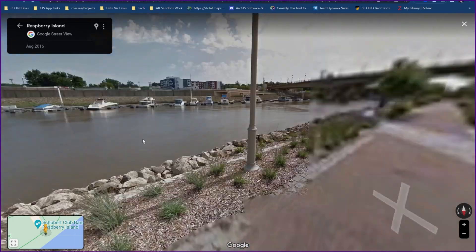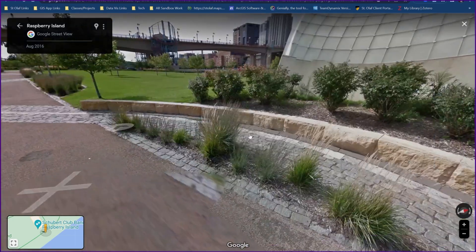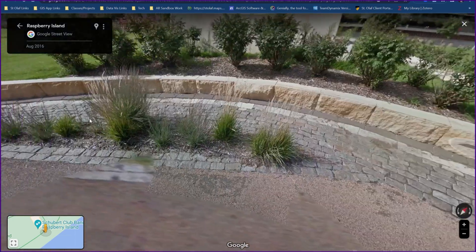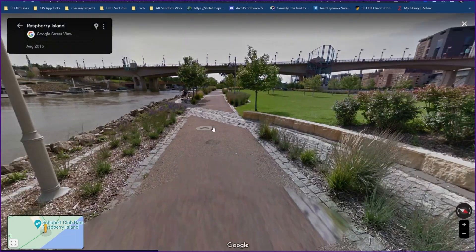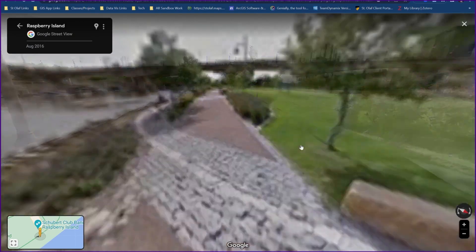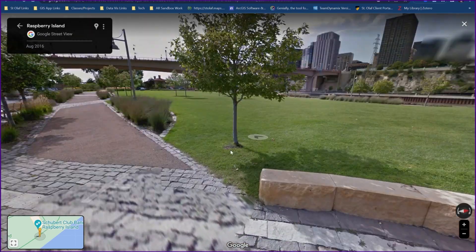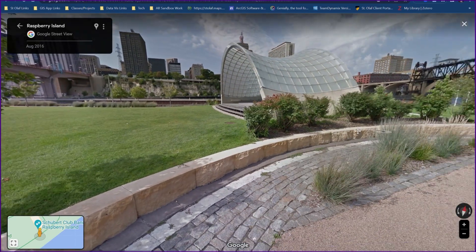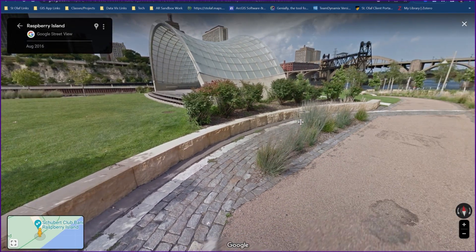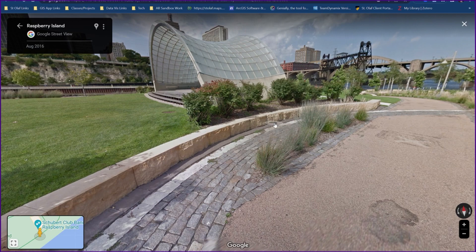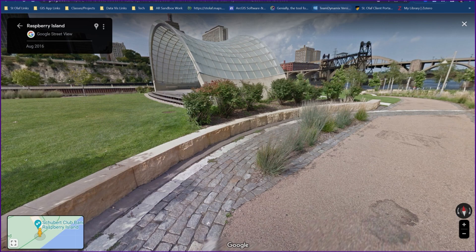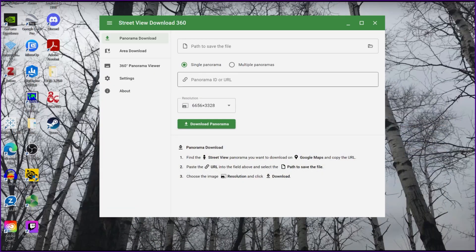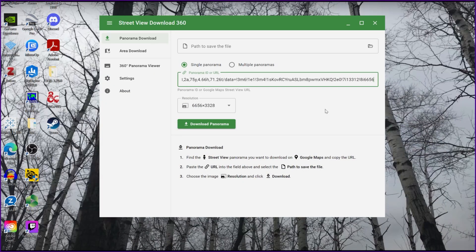Here's some views of Raspberry Island. If we want to grab this photo to use for a VR platform of some kind, we can just copy the address, the URL for the image, and we'll just paste that right into the tool. So that's all we have to do for that part.